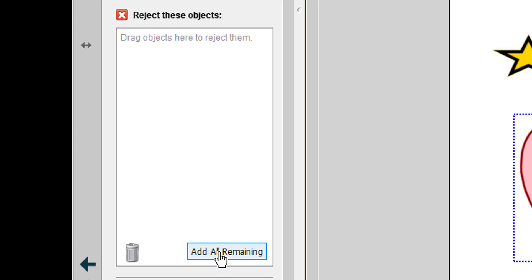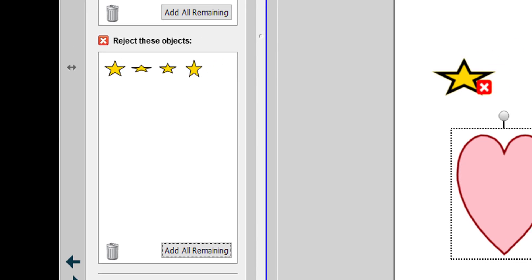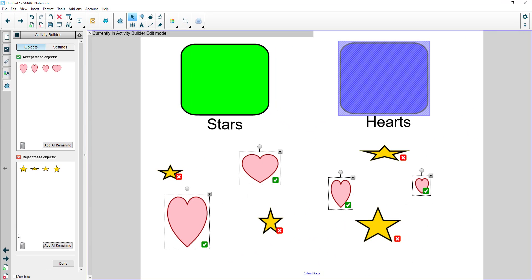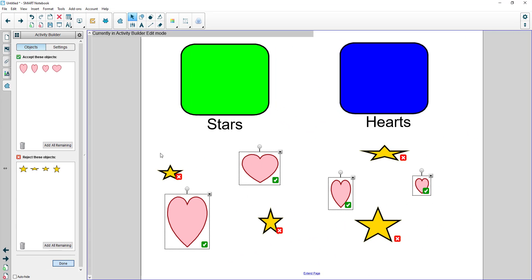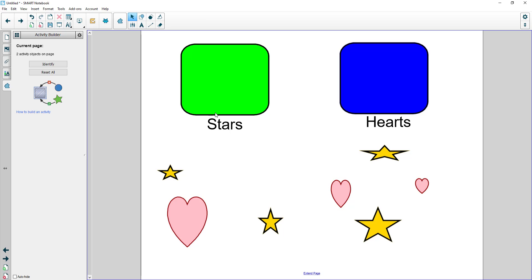If I click that it will take all my stars and automatically add them. It will add anything on the page that is not locked. My boxes don't go in there because my boxes actually are locked. I can add additional settings if I need to. Simply click done and my activity is now complete and working. So if I drag my heart up it rejects it or it disappears.